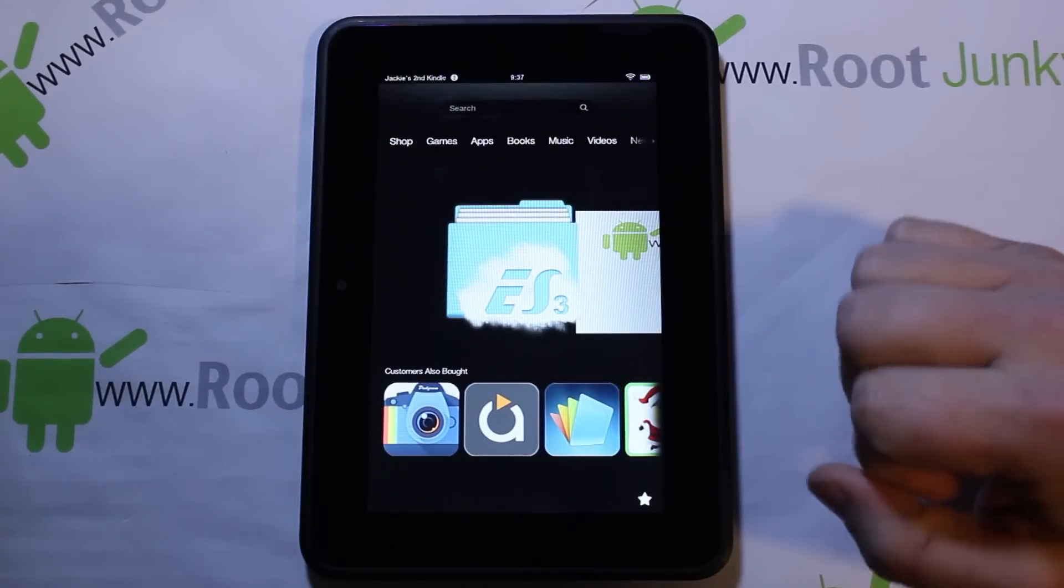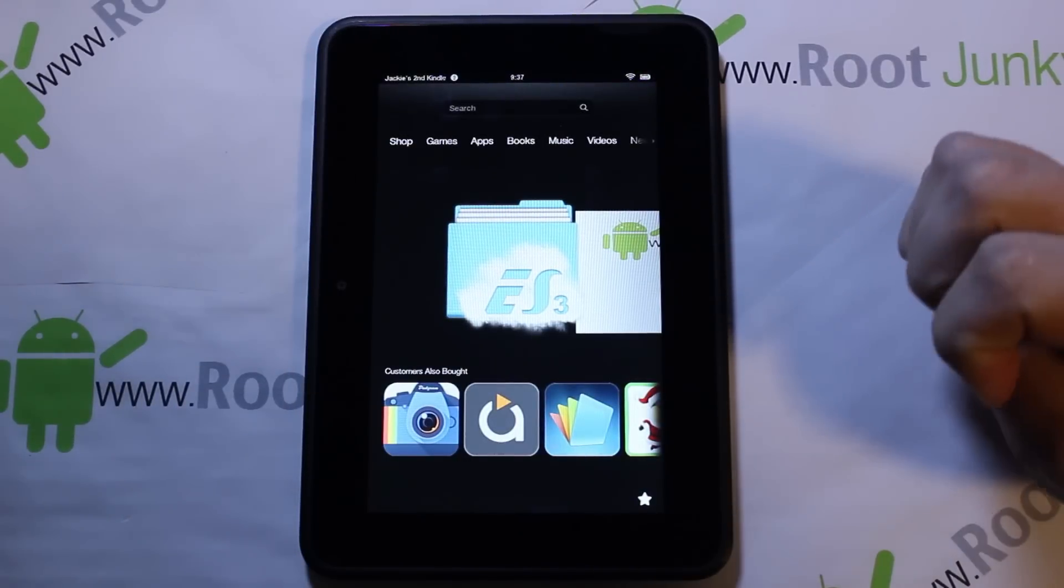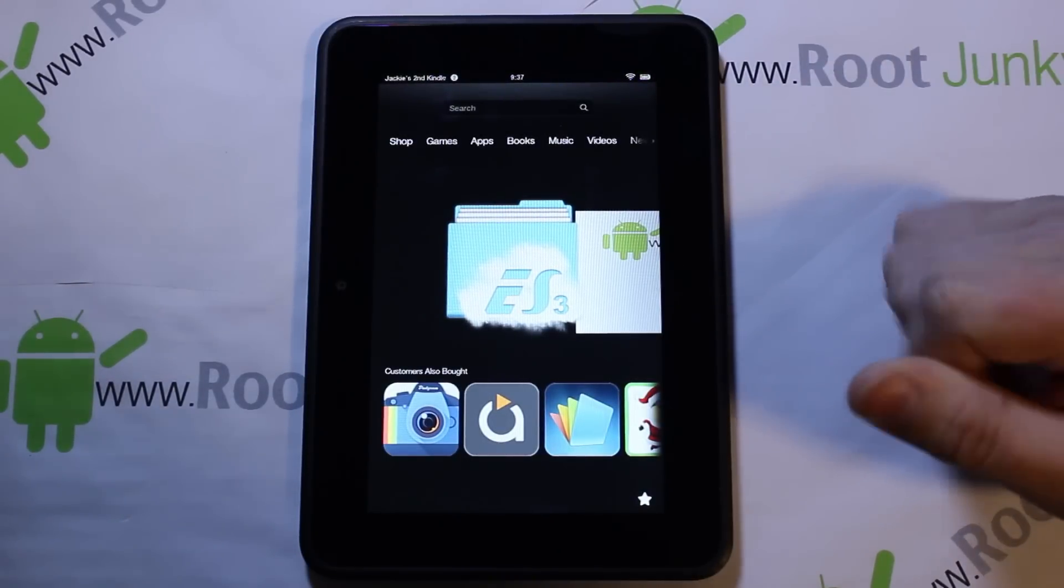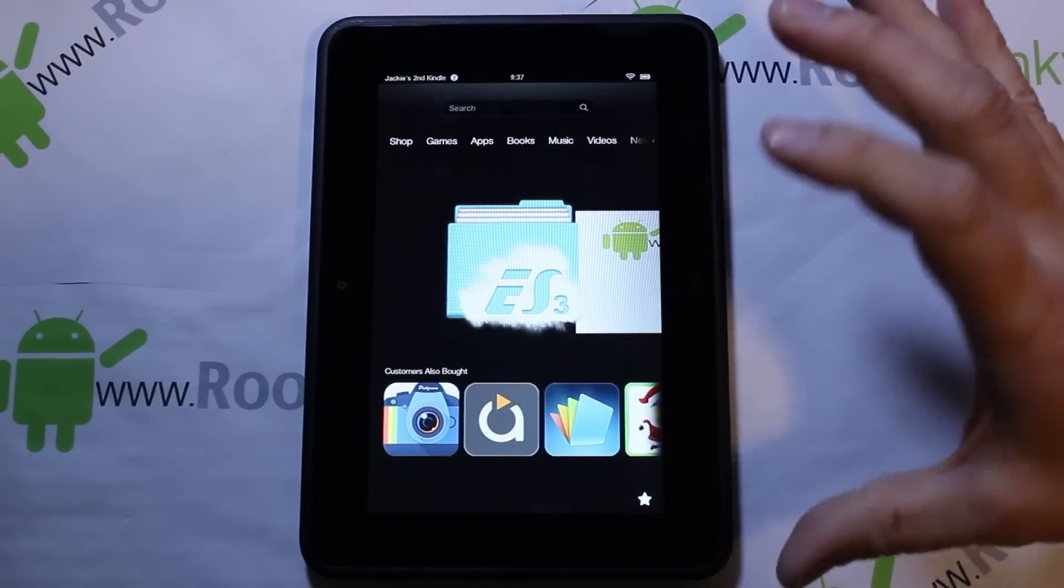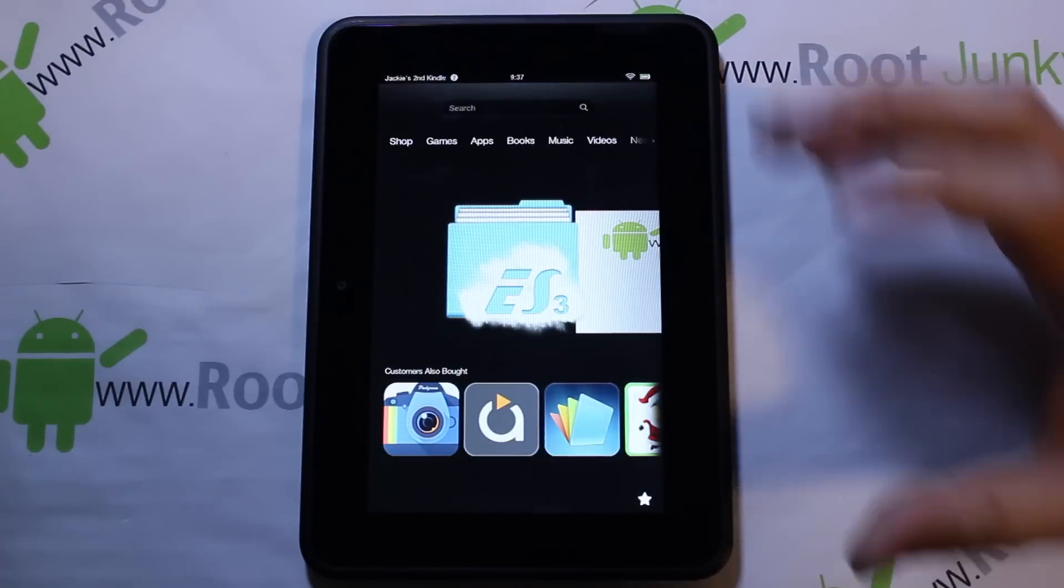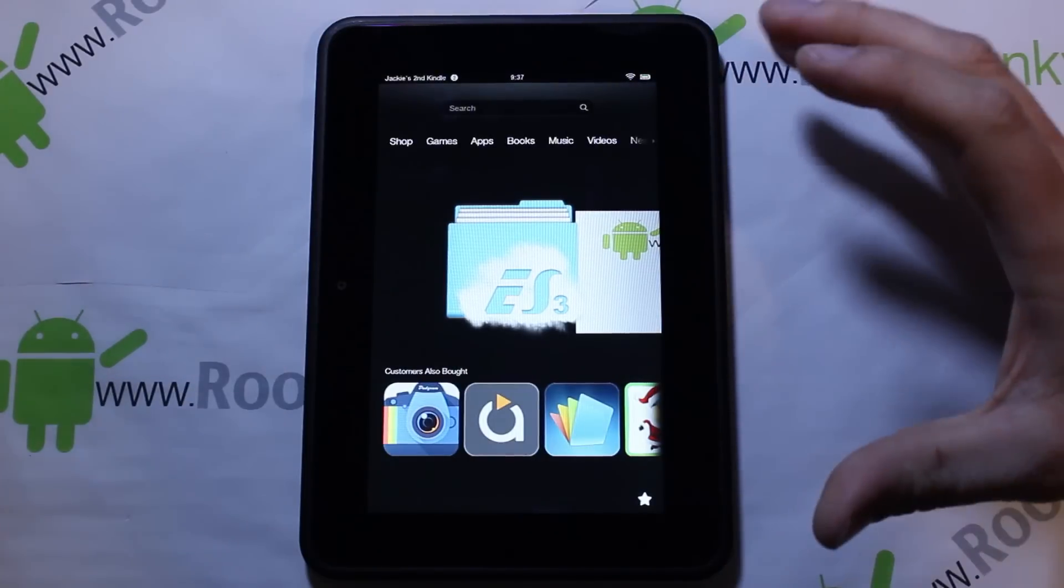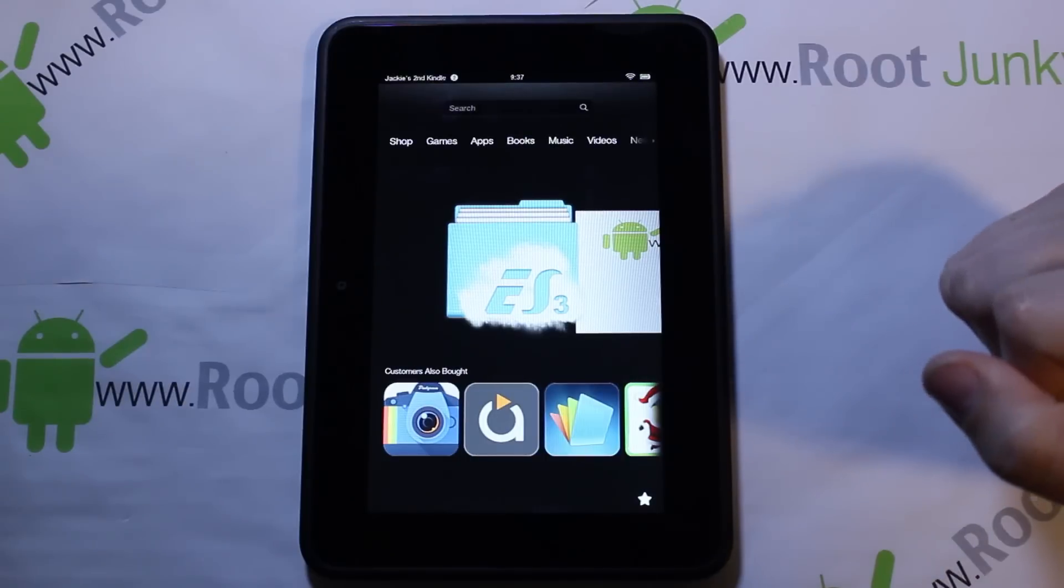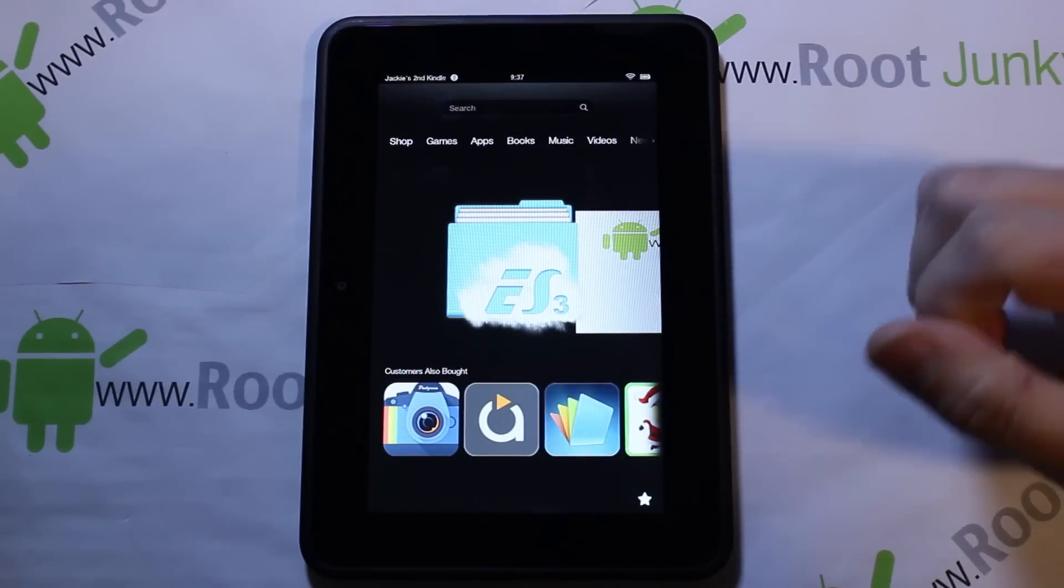All right guys, so in my last video I talked to you about getting a separate launcher on this thing so that you can basically have a Kindle Fire tablet and an Android tablet in the same setup, which is really kind of cool. Today hopefully we're going to show you how to do that.